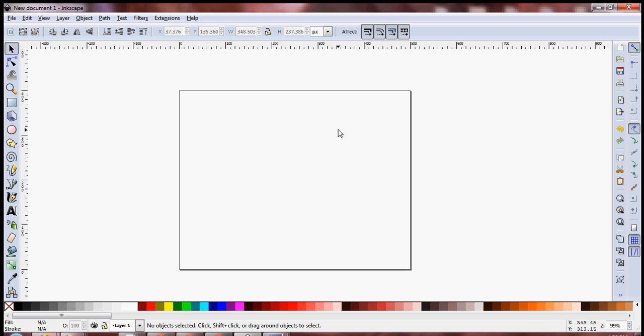Hello everyone, I'm Ryan and in this video I'm going to show you how you can create a set of objects in Inkscape and then arrange them in the form of a grid.